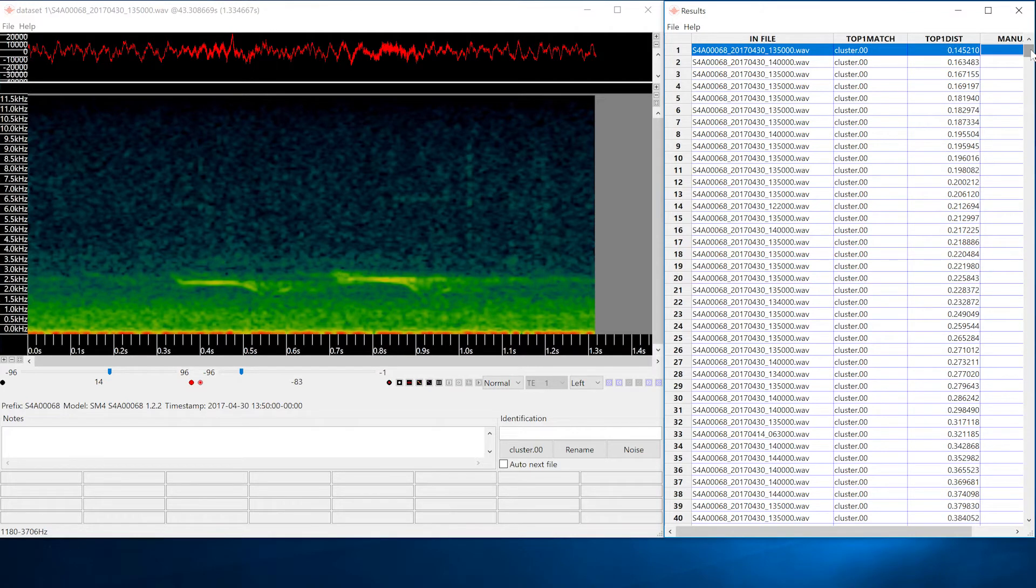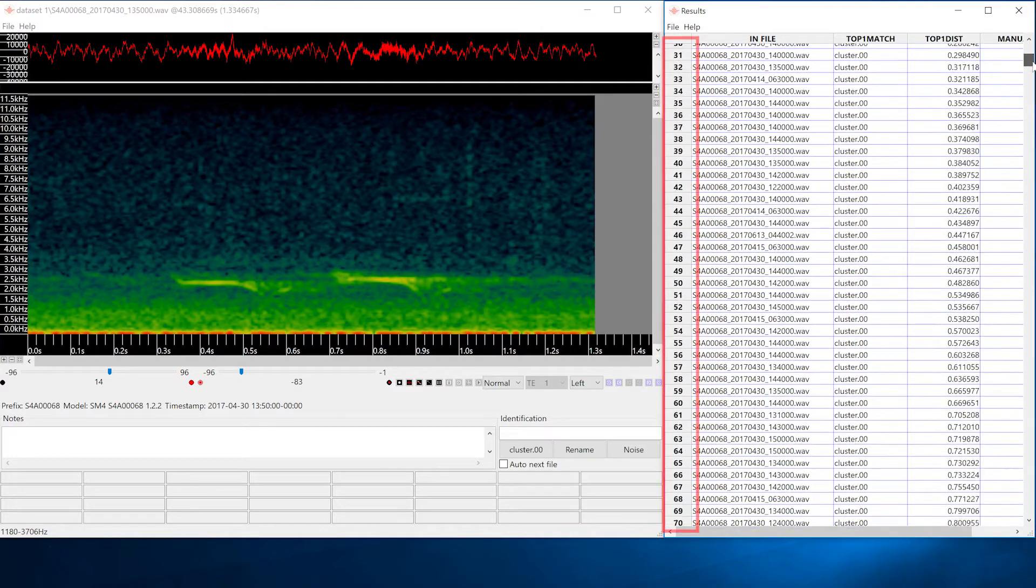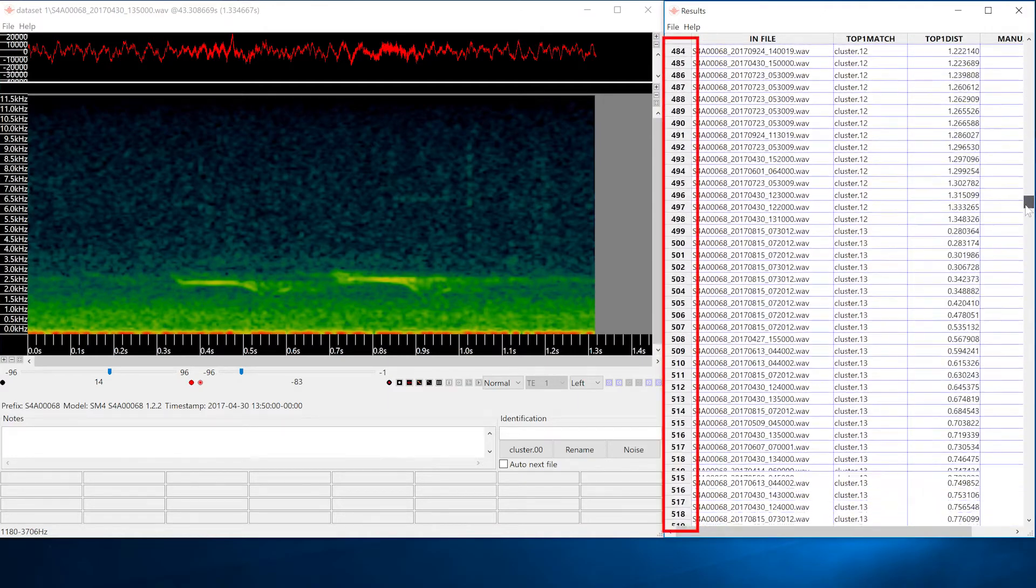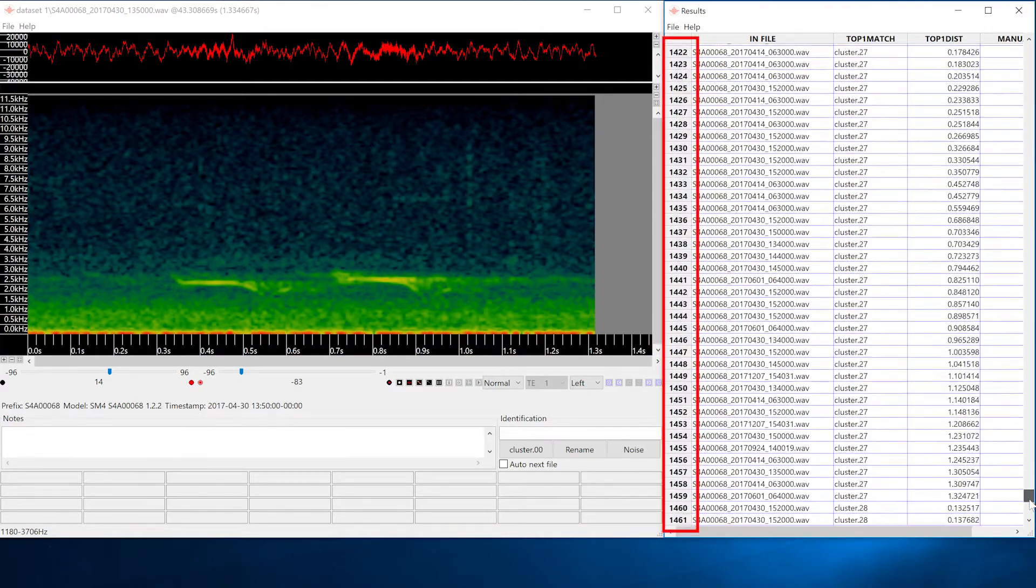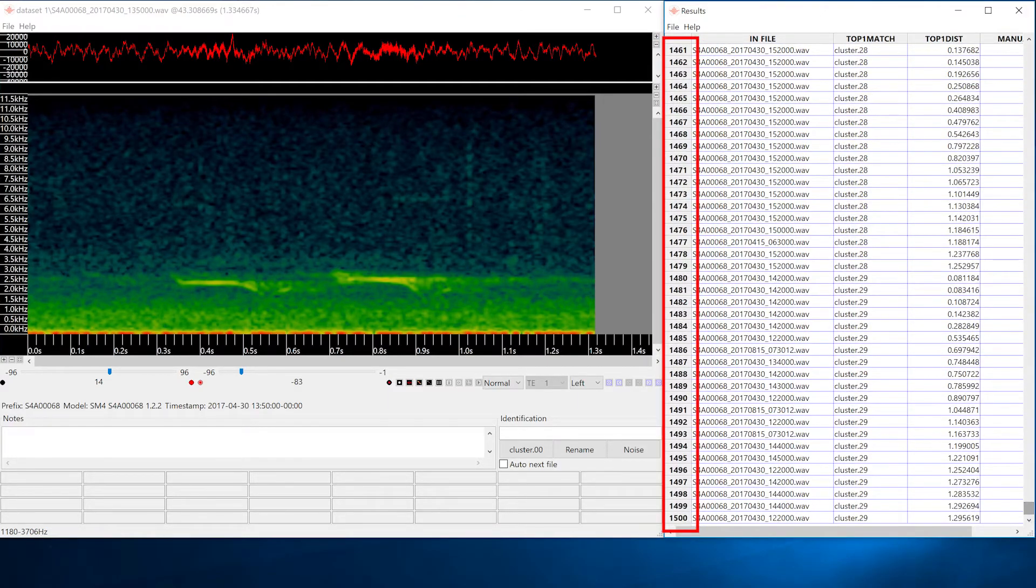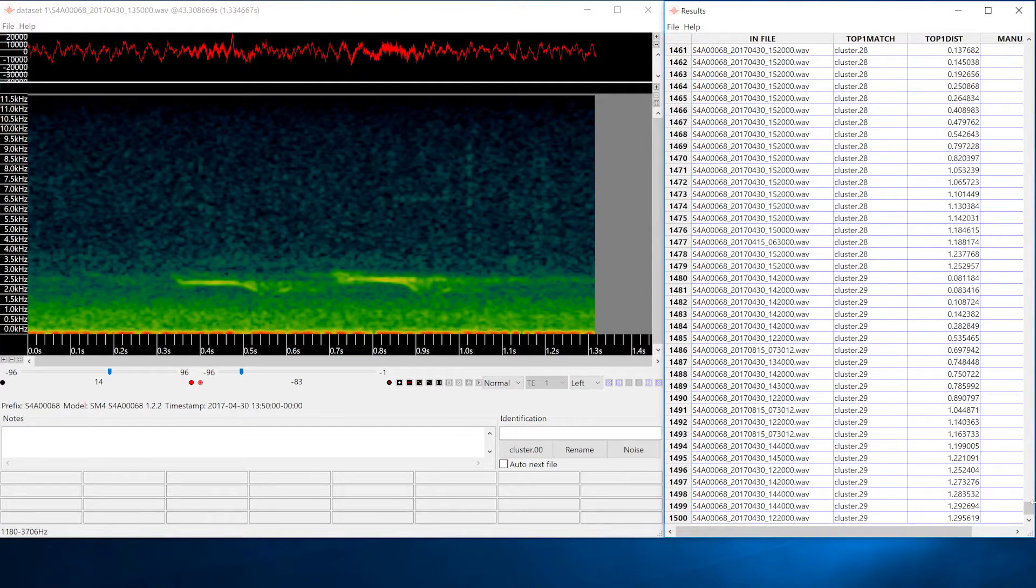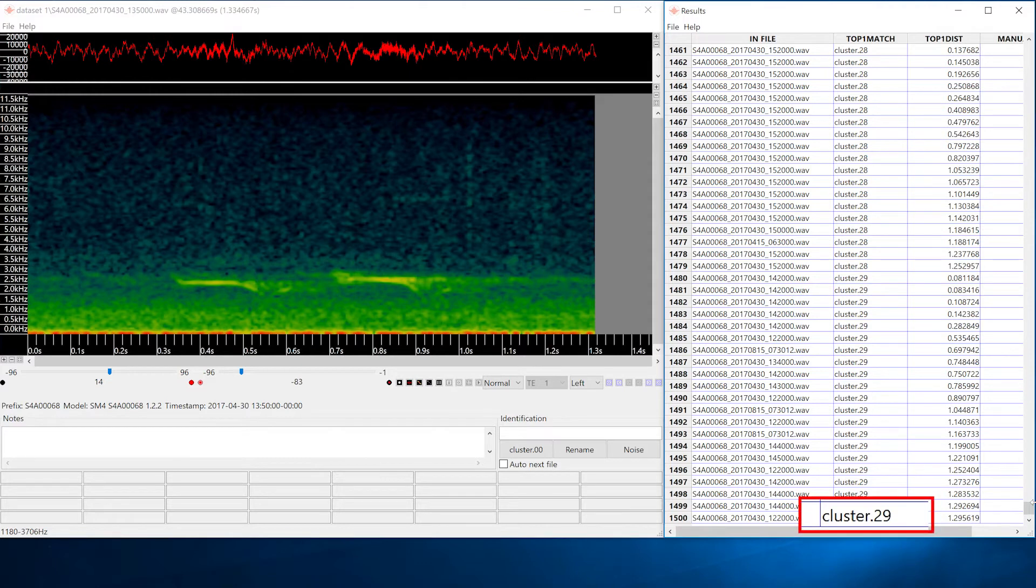Remember we started with 36 input files? If I scroll down I see that Kaleidoscope Pro has detected almost 1500 separate vocalizations within those 36 files. I also see that a total of 30 clusters have been formed, numbered 0 to 29.